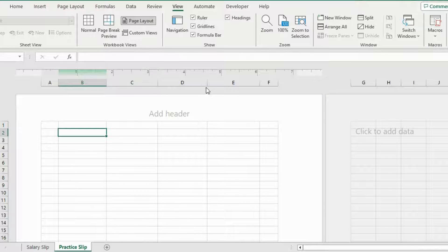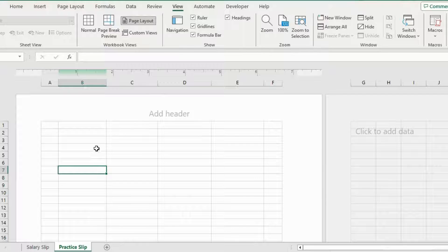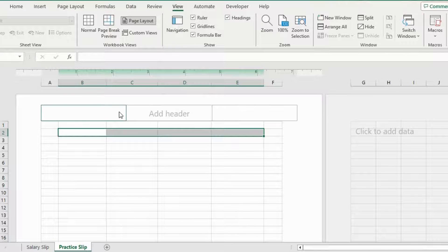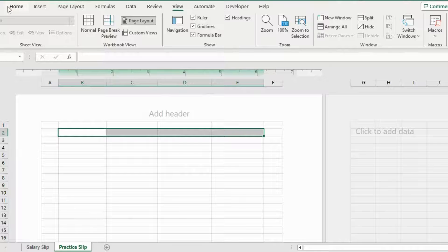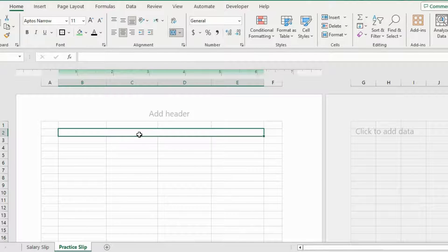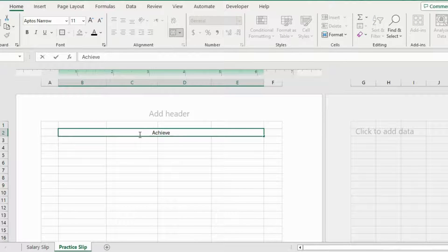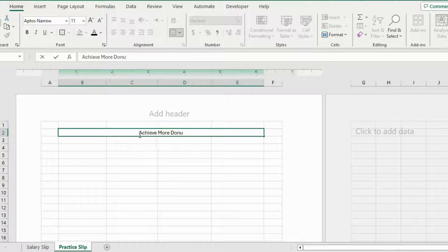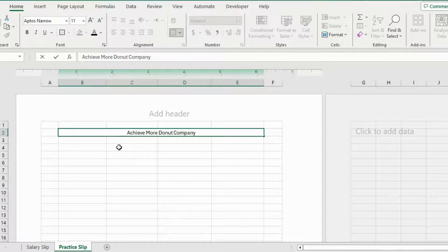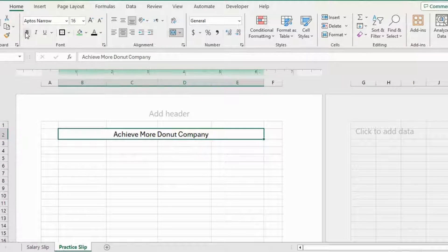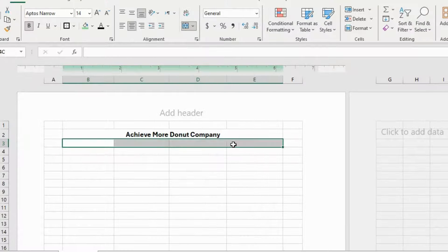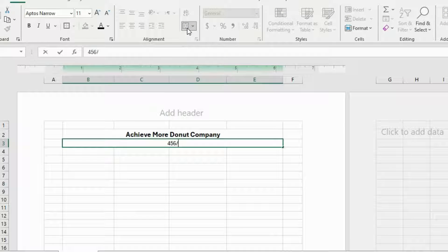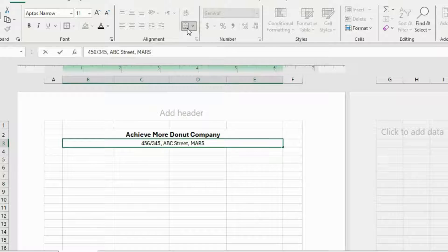Now let's start entering our data. I'm gonna select these cells, merge them. And to merge the cells, go to the Home tab and here click this option. Now I'll write my company name here. Let's say Achieve More Donut Company. Increase the font size and make it bold. Now I'll merge the below cell as well and write my company address. 456 by 345 ABC Street Mars.